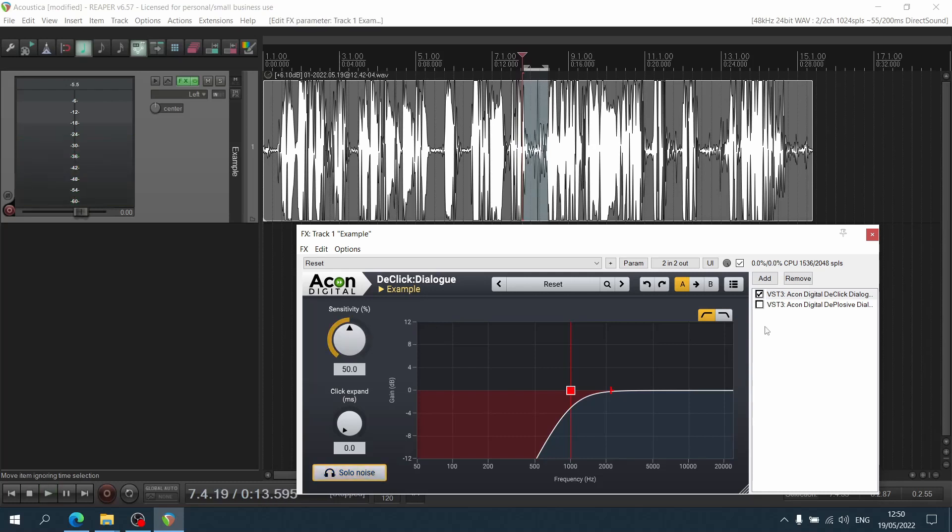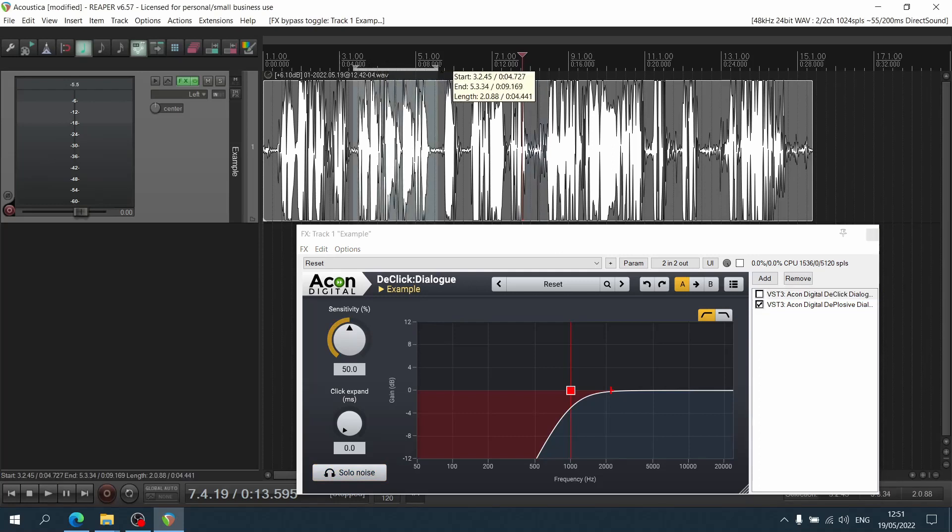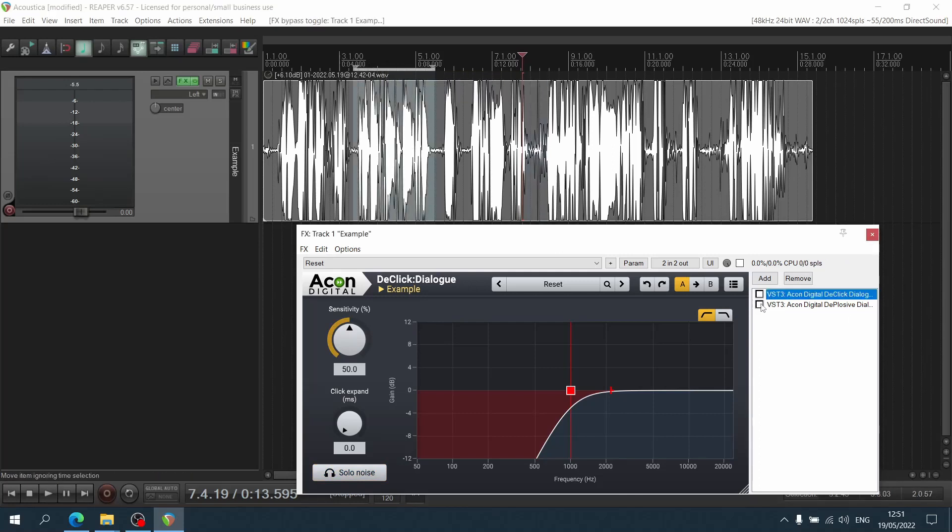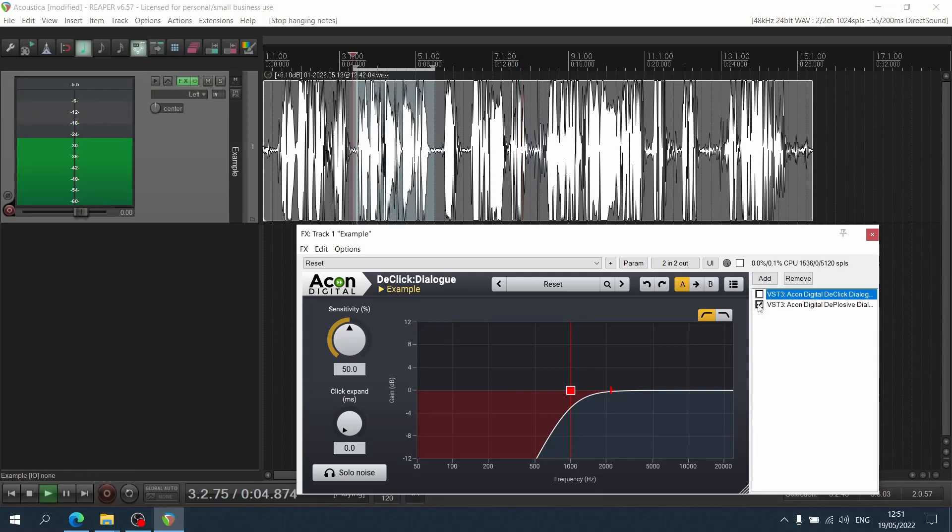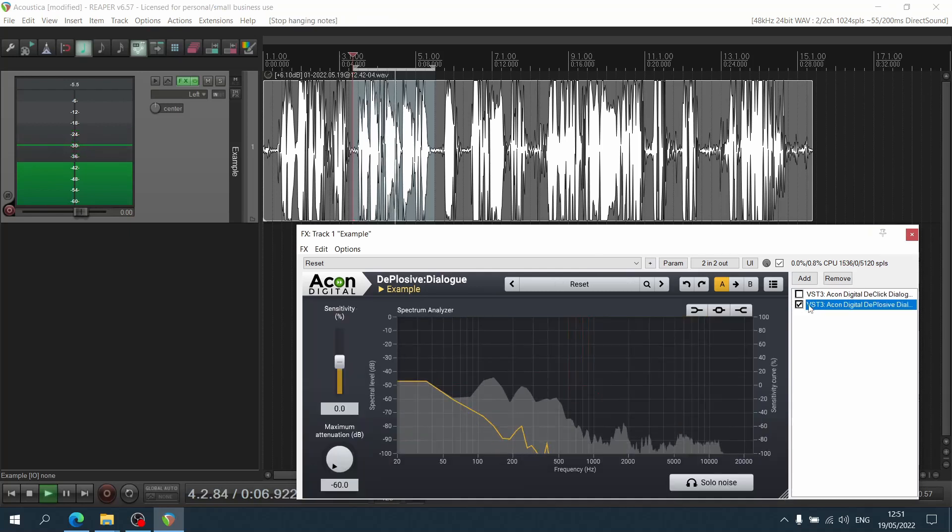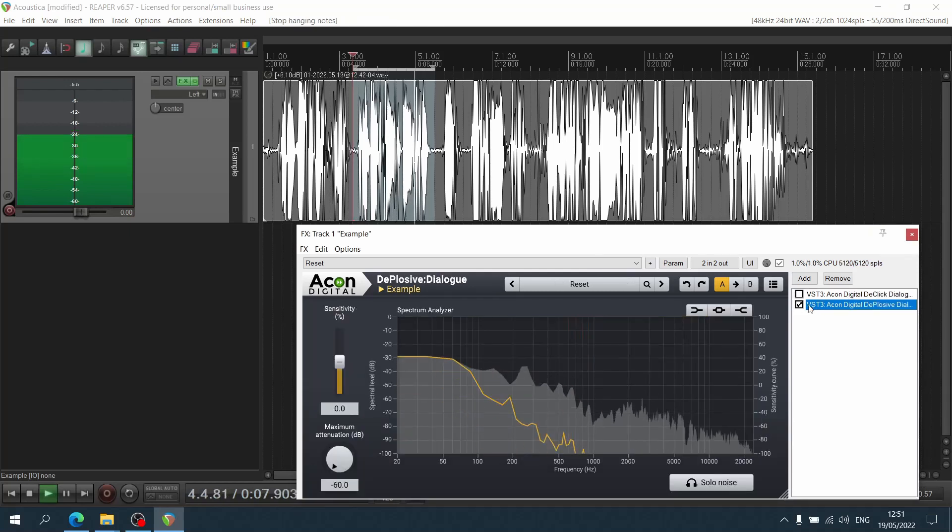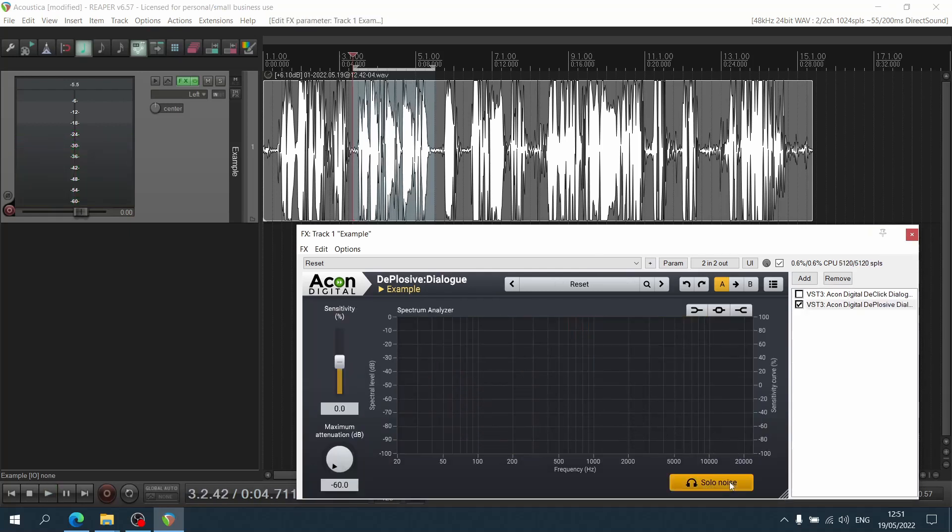Sounds pretty bad. Let's check out the plosive section without it again. And you can hear the booms, the bees, the peas, everything. And solo.